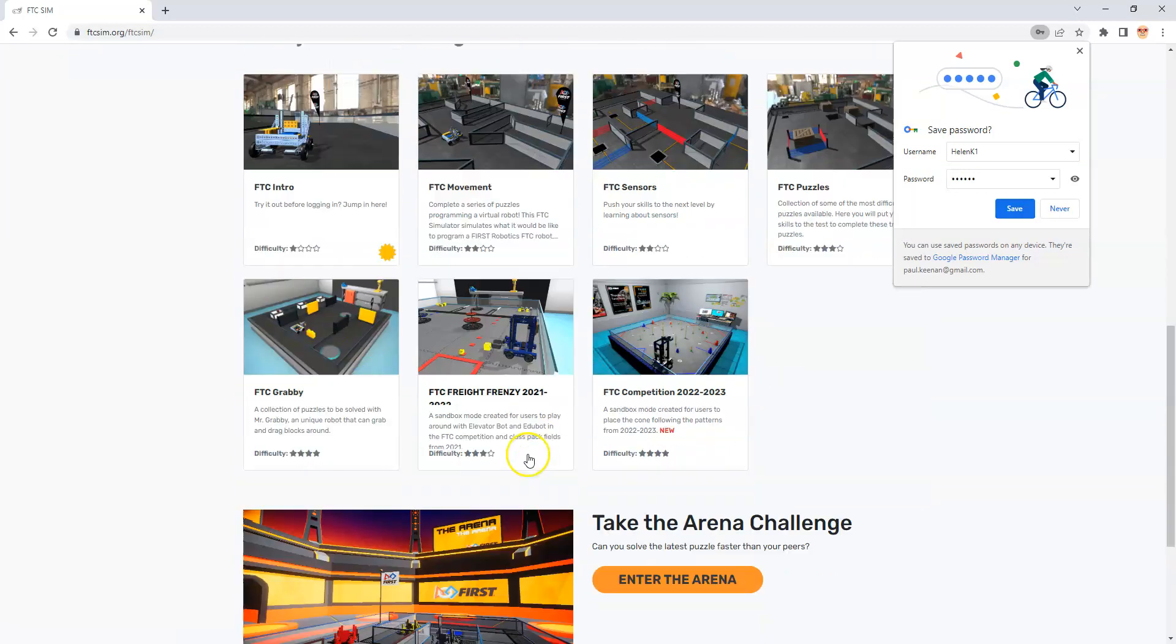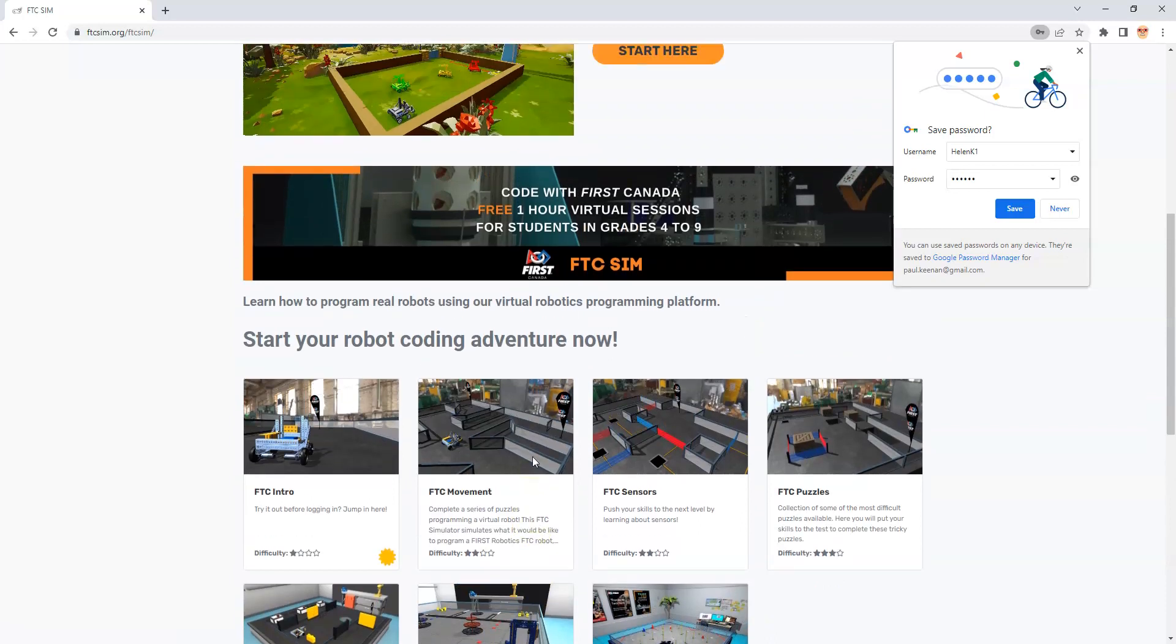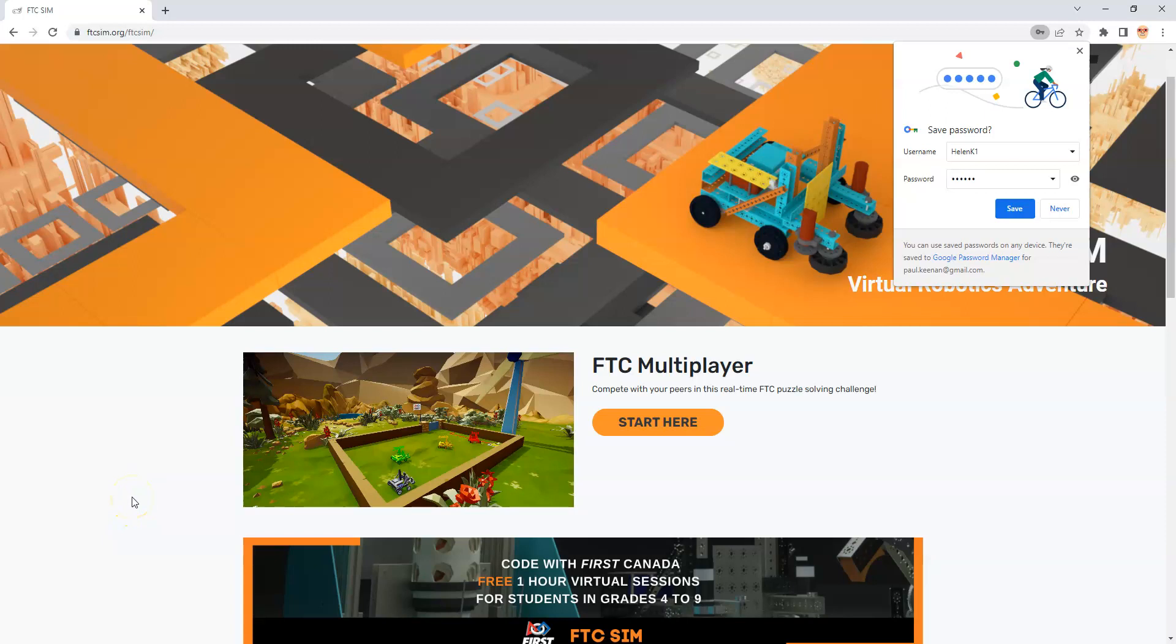Hopefully this is helpful for you as a teacher or a mentor that wants to log in students and protect their personal information. If you do have any questions please don't hesitate to email us at First Canada or me personally at paulrpkeenan at firstinspires.org. Thanks and good luck with the First Tech Challenge simulator.